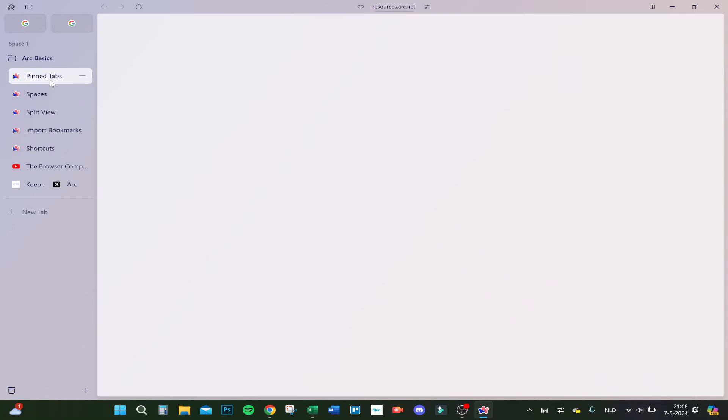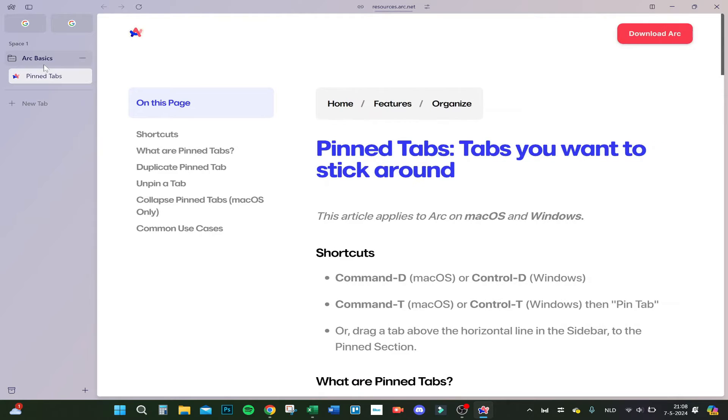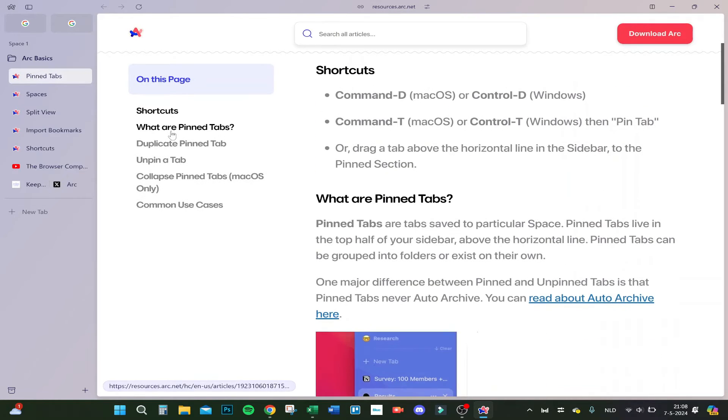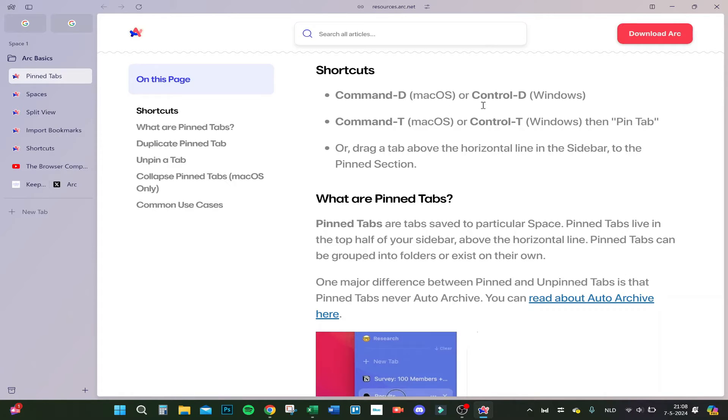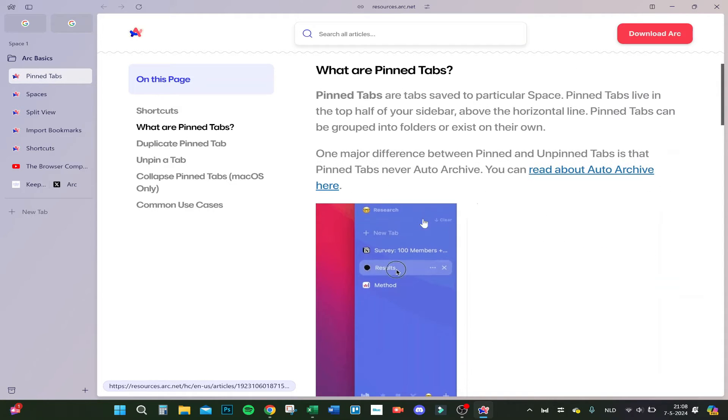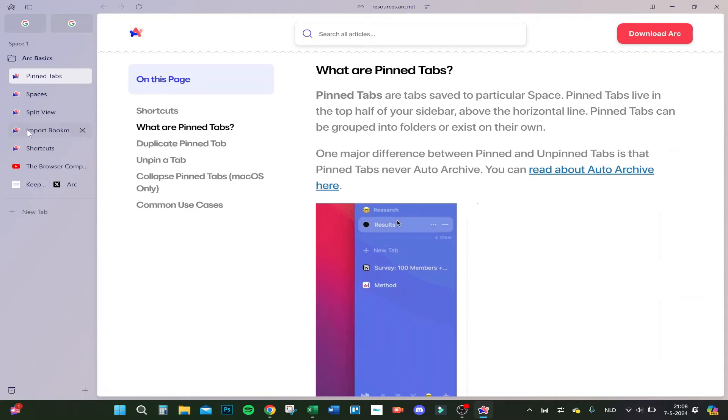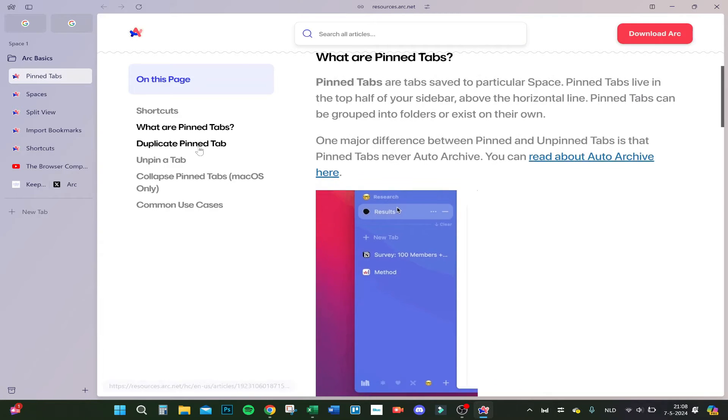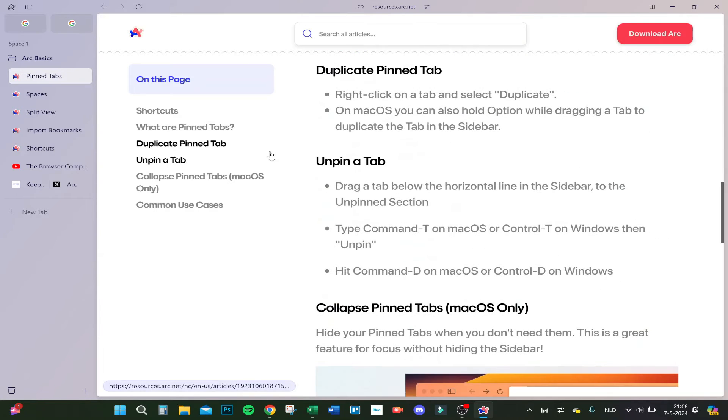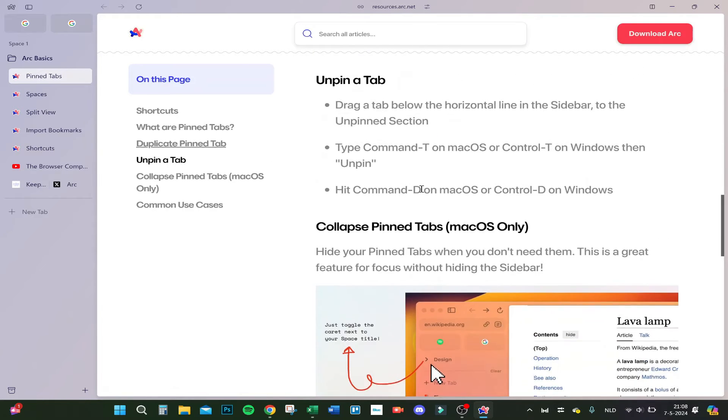Let's browse something. Here you can see shortcuts. We notice Ctrl+D and Ctrl+T to pin a tab. You can pin your tabs right here. They already have some shortcuts. You can duplicate it if you want. Click on duplicate and now it's duplicated.